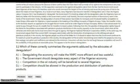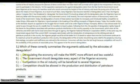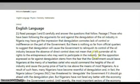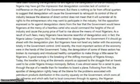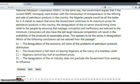Choose your answer by clicking A, B, C, or D and click Next. You have three buttons: the Back button, the Omit button, and the Next button.